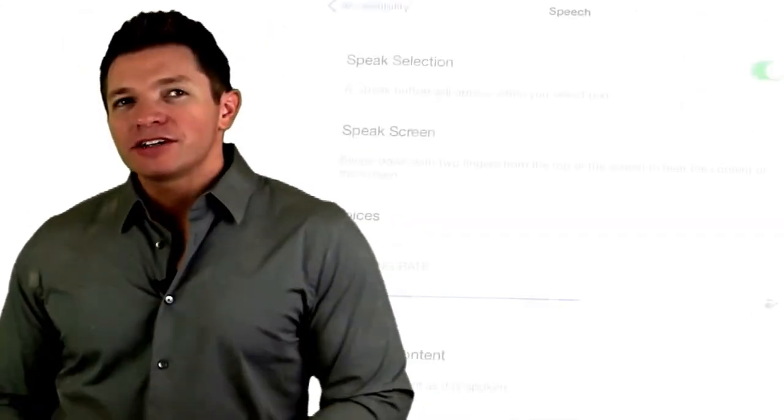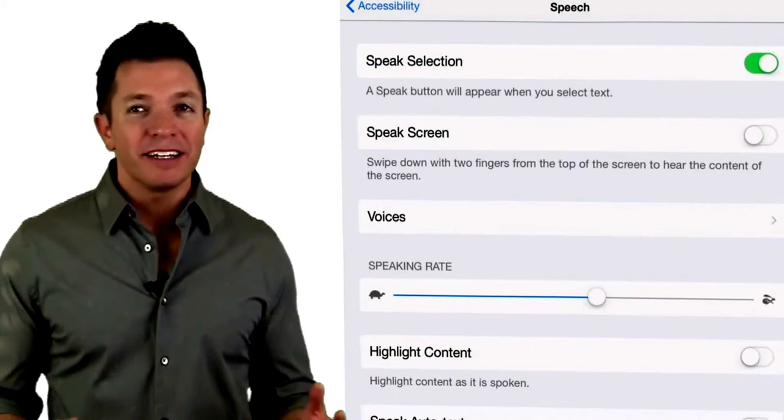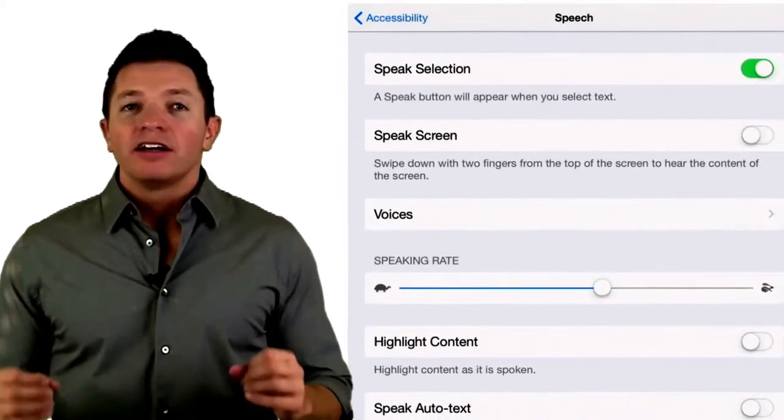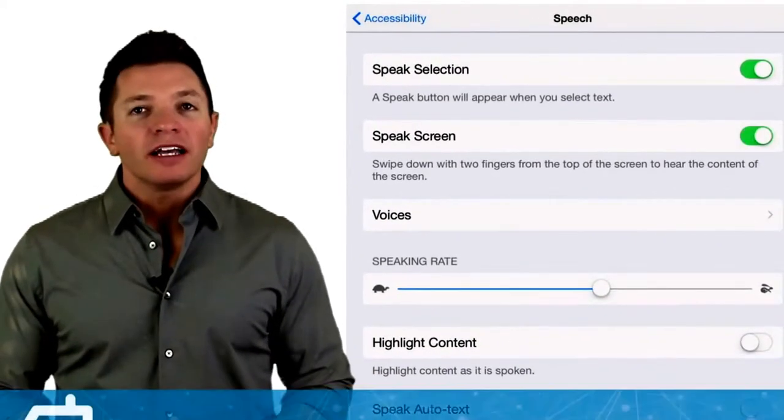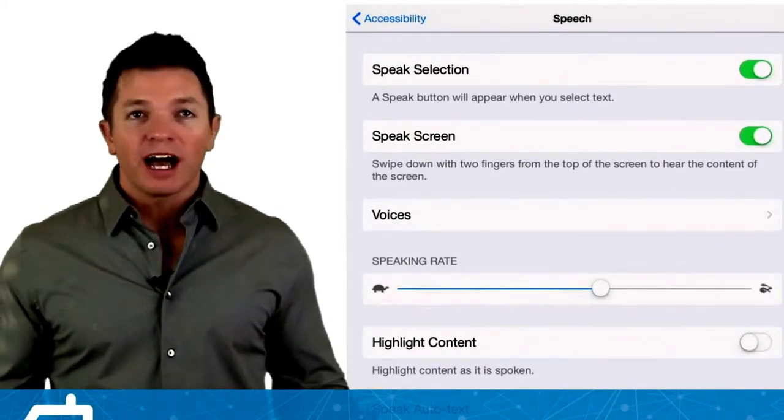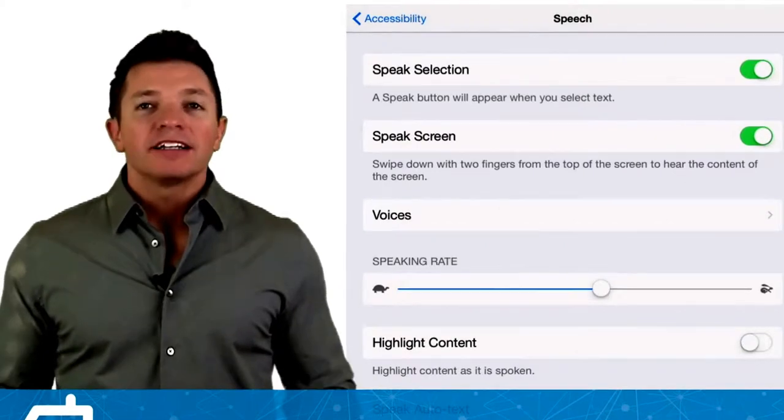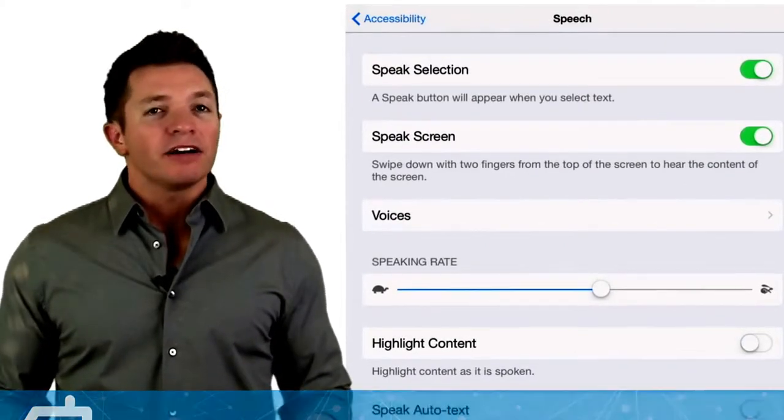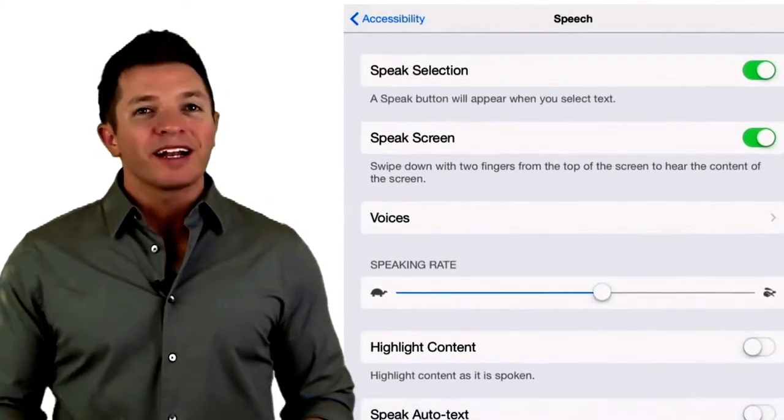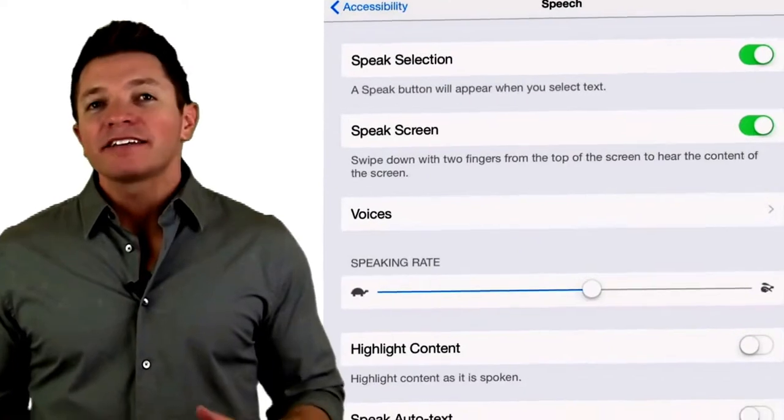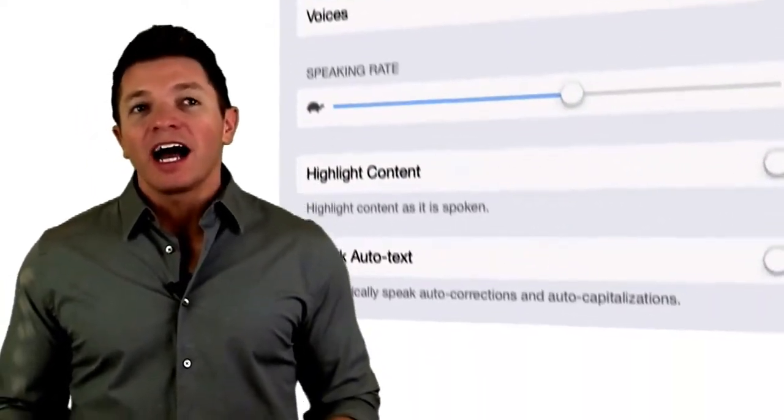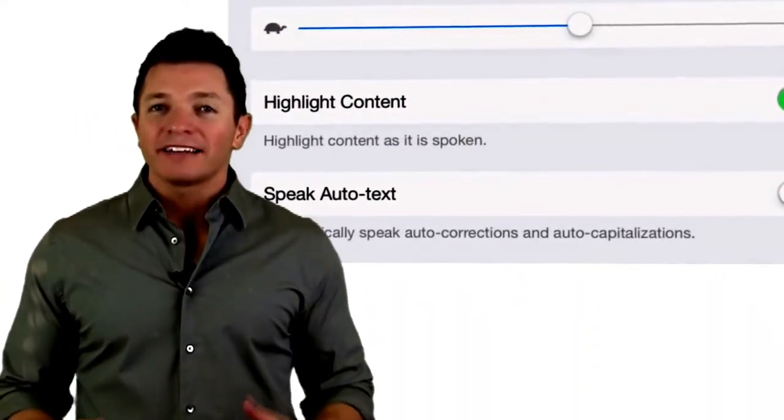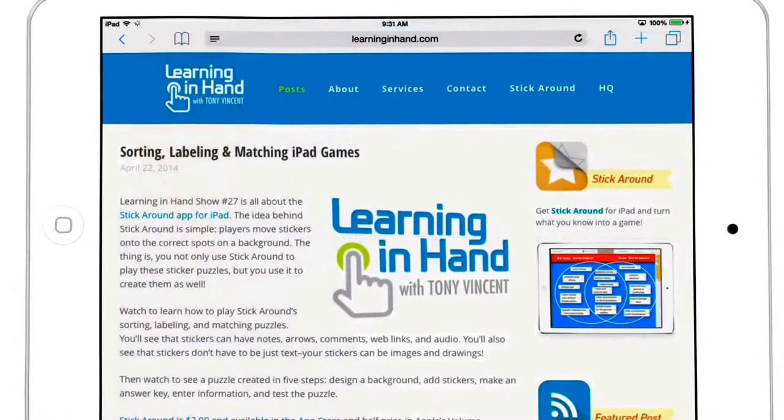Another new feature in the accessibility setting is speak screen. When turned on, swipe down with two fingers from the top of the screen to hear the content of the entire screen or page read aloud. I suggest also turning on highlight content so that the words are highlighted as they are read.